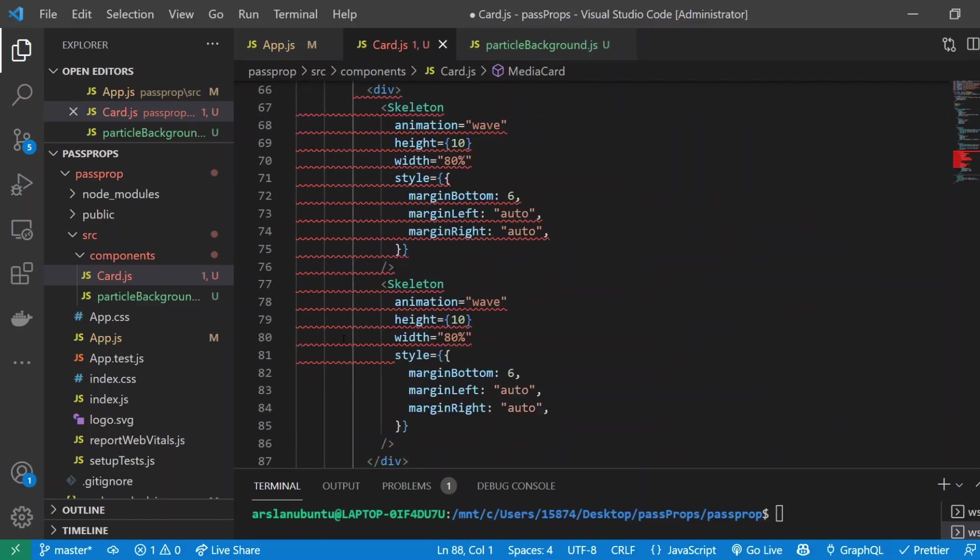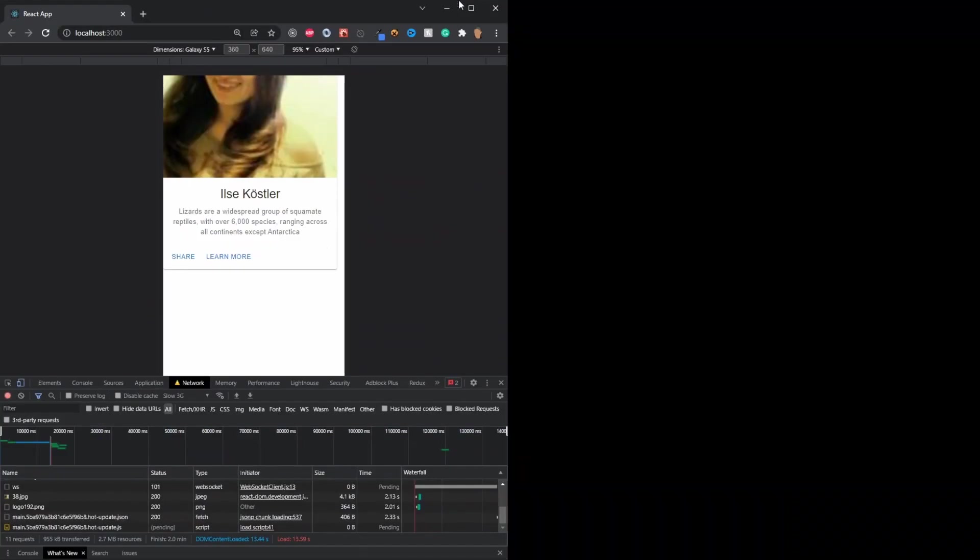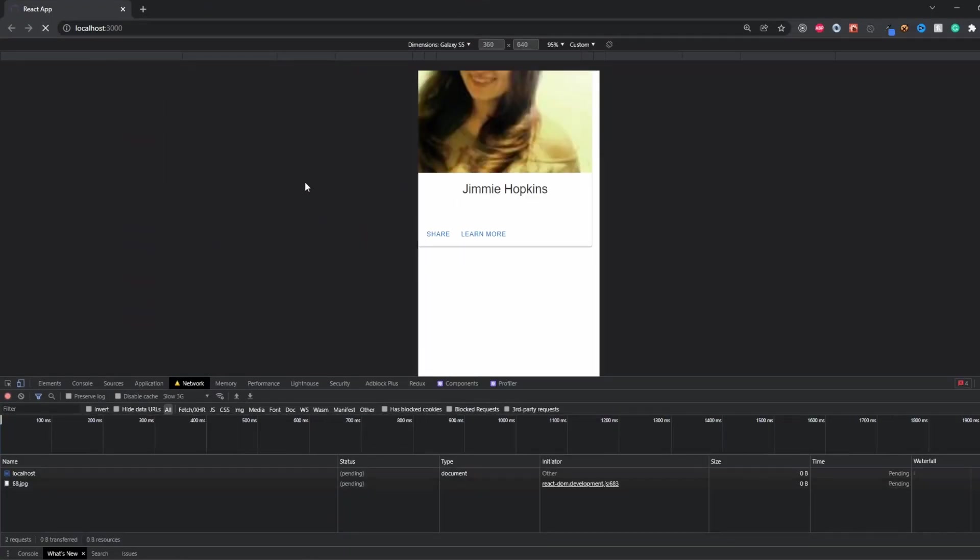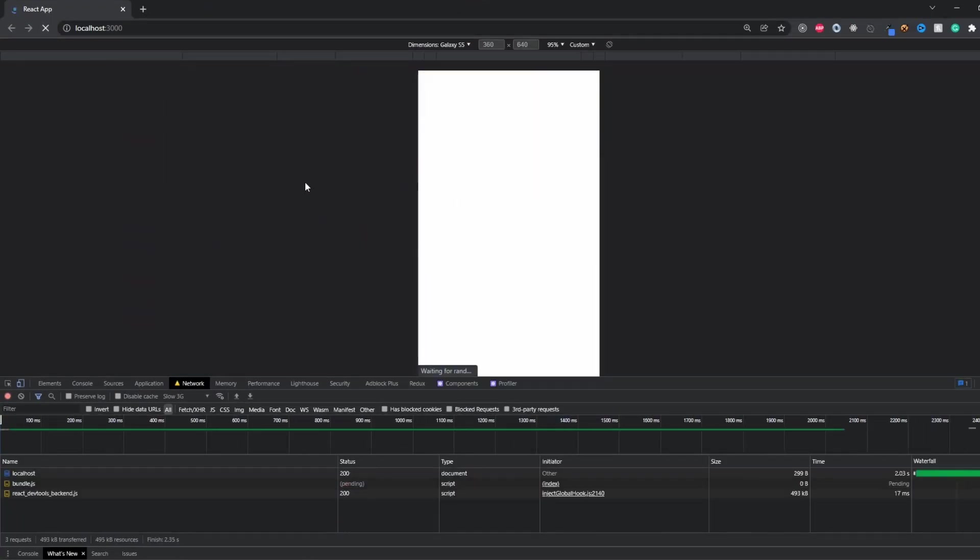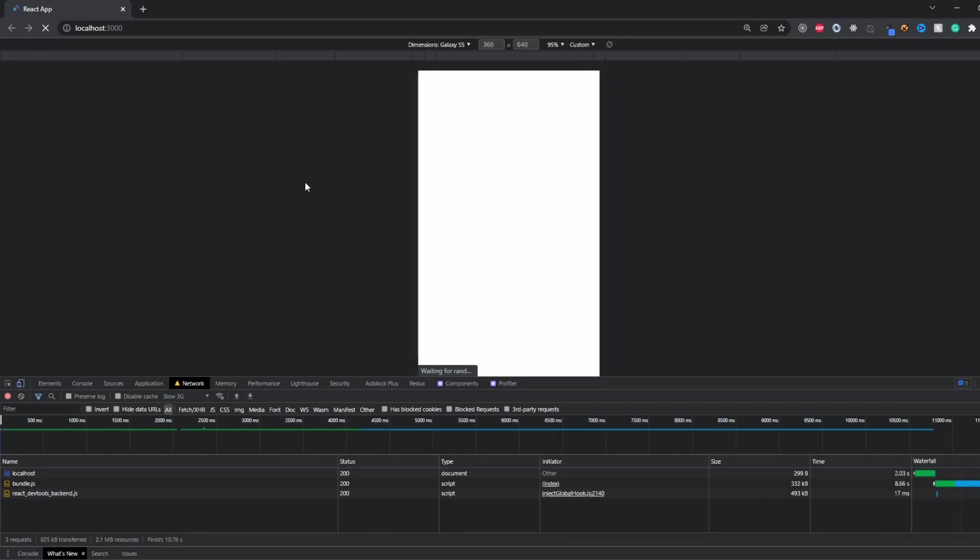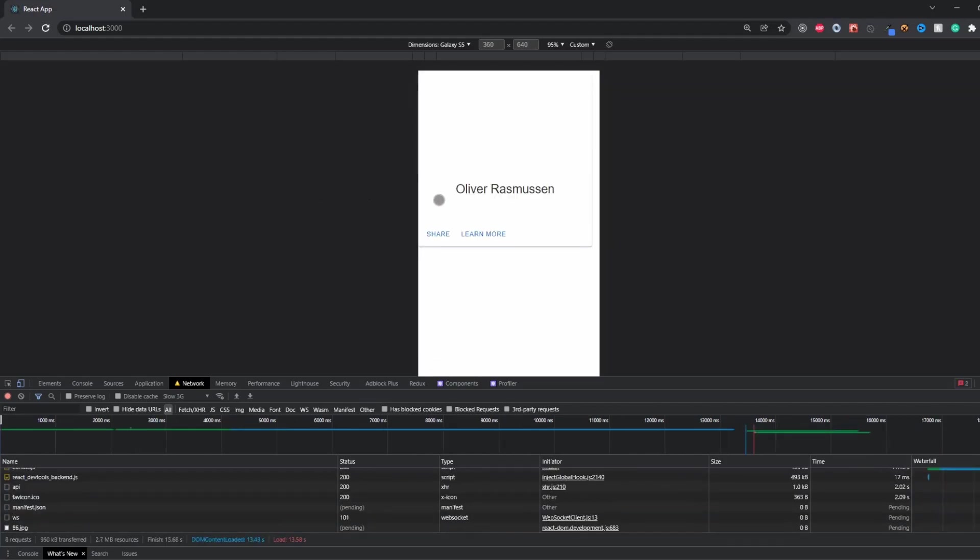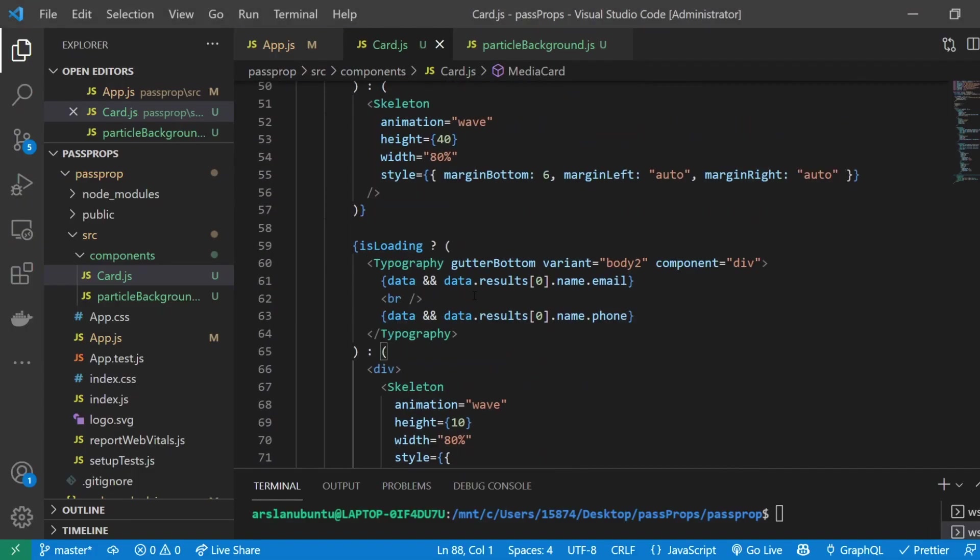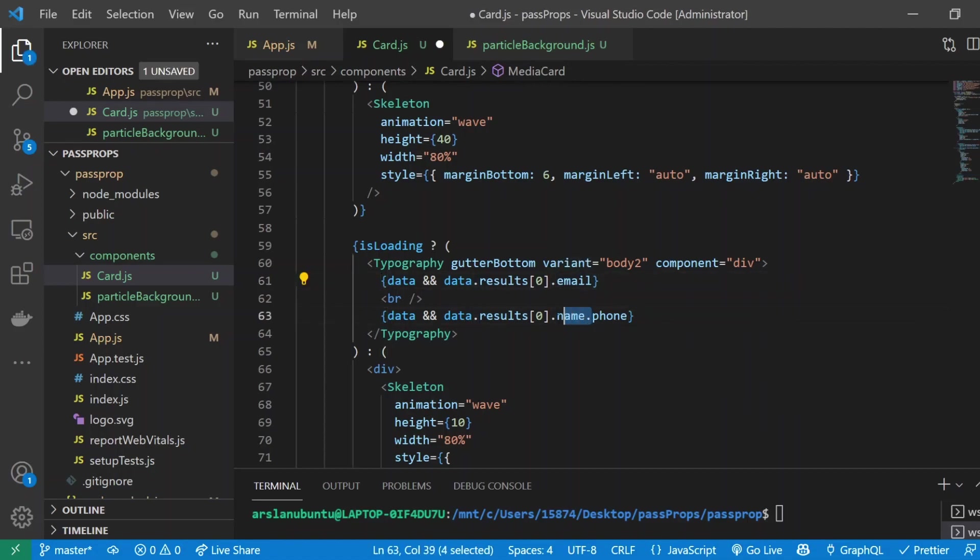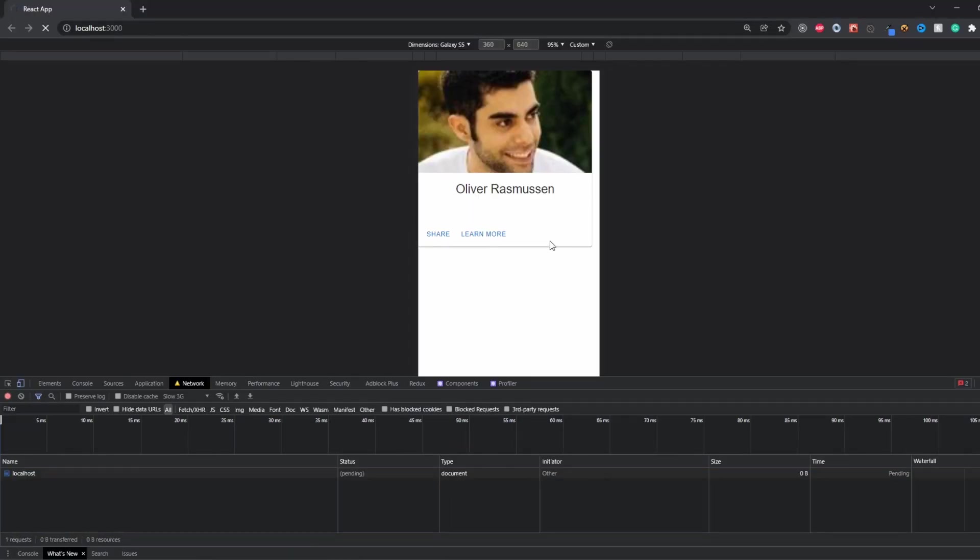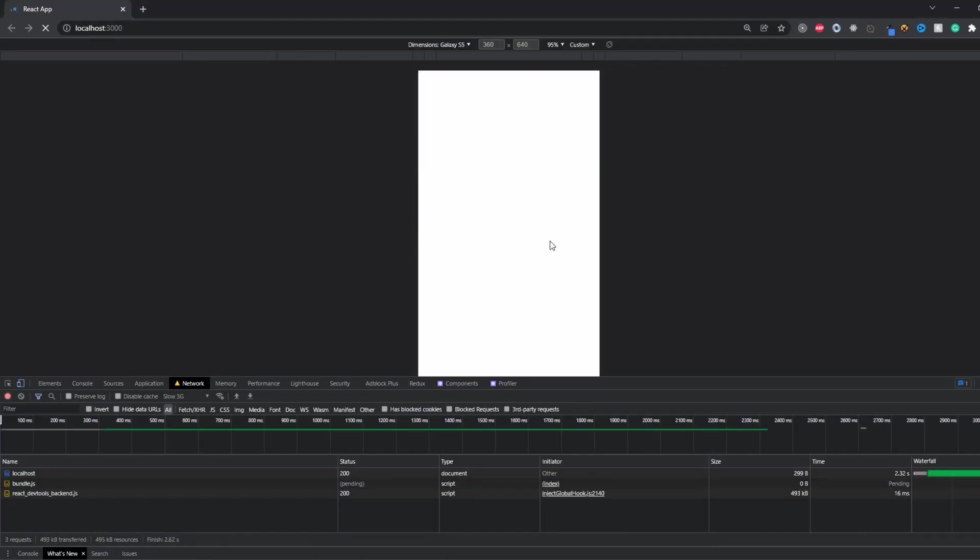Now if we test everything out we should see that we have a pretty cool loading animation happening with all of our content, hopefully fingers crossed. Perfect! So now we have our image, title, and we saw two pieces of content right there. Wait, why is our data not showing? I think I know the reason—that's why we didn't dot name dot email, which makes absolutely no sense.